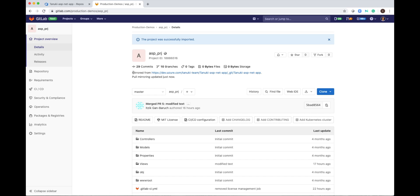That means that now any branch, commit and tags that I push to Azure DevOps will be automatically mirrored via pull command to GitLab. The next step, I will set up CI-CD in GitLab. So any push to Azure DevOps will trigger CI-CD pipeline in GitLab.